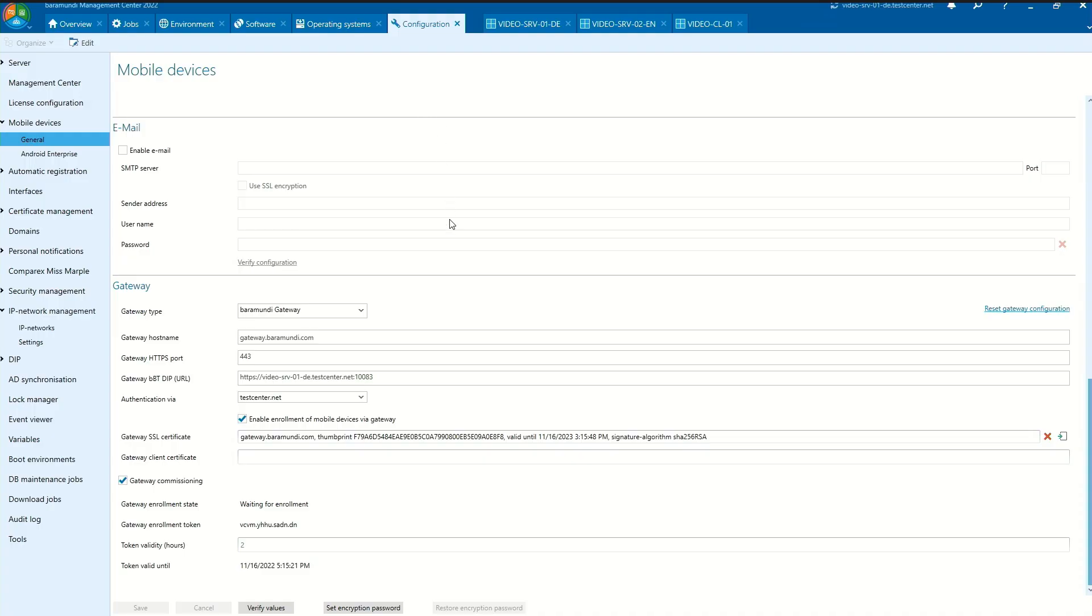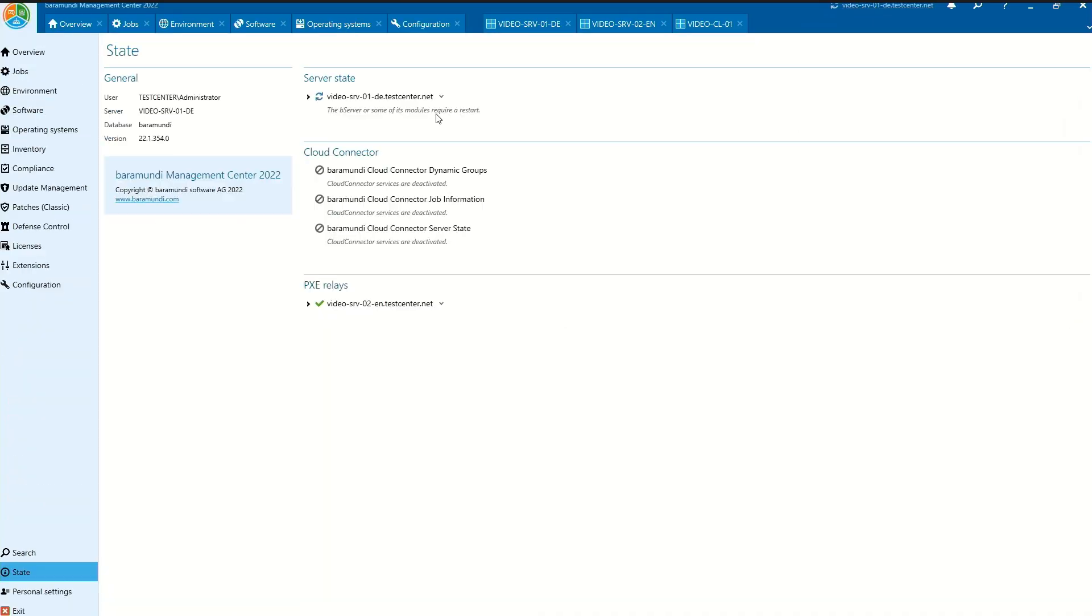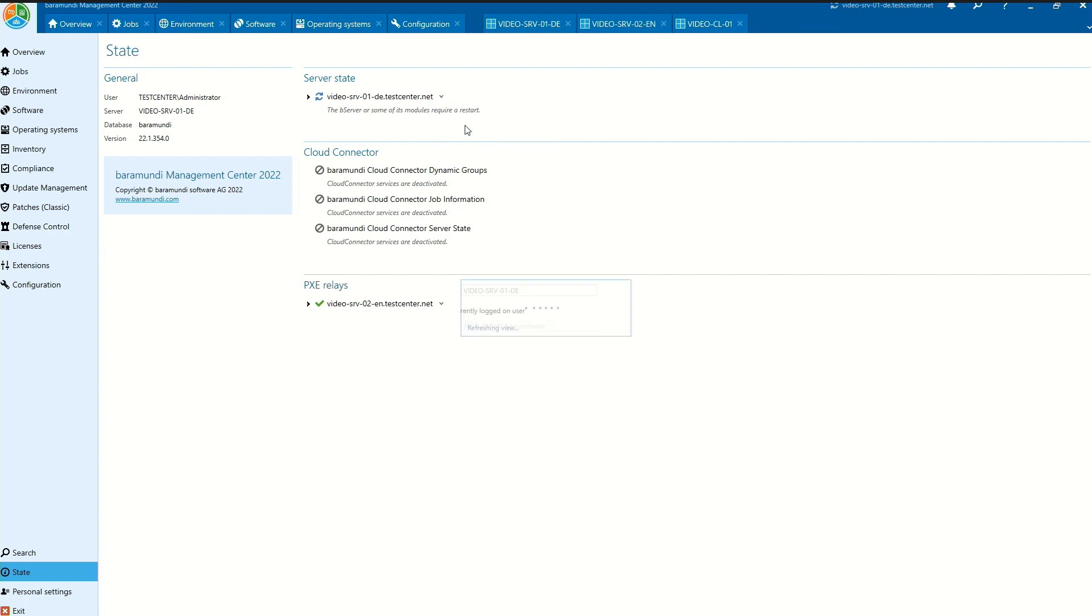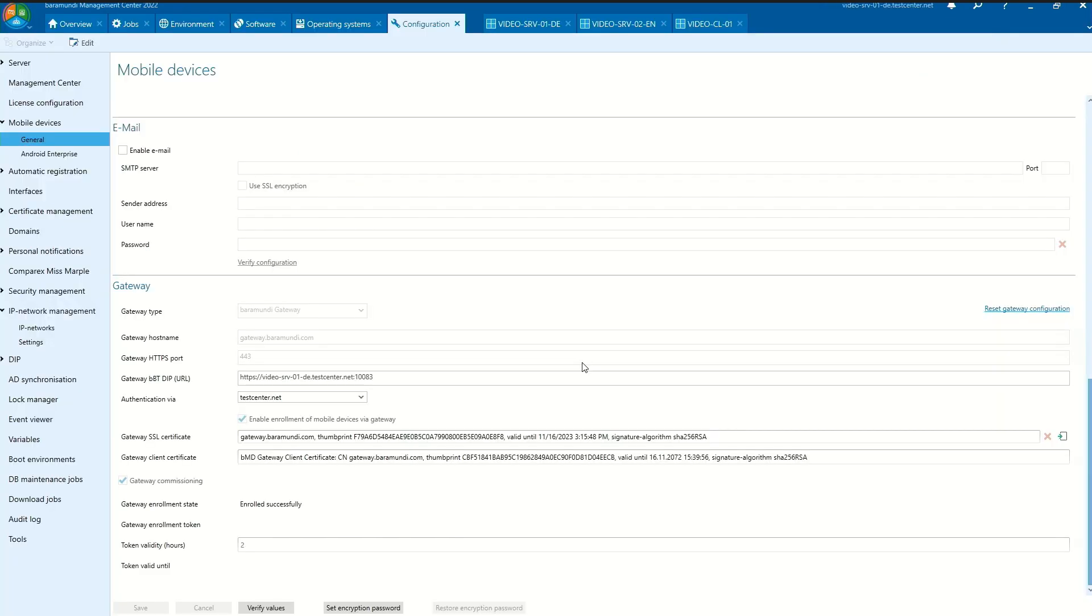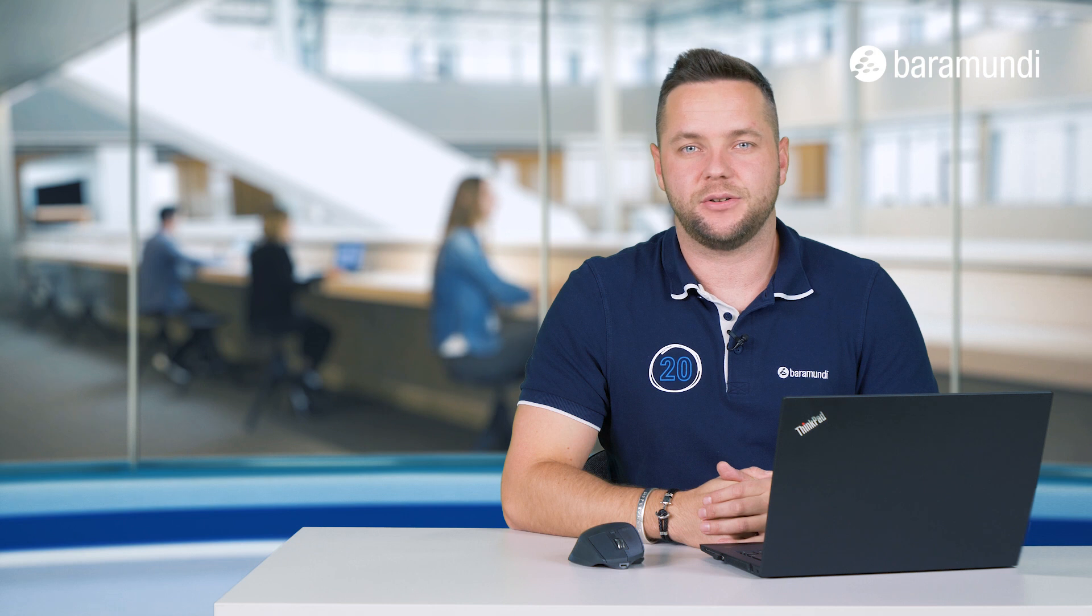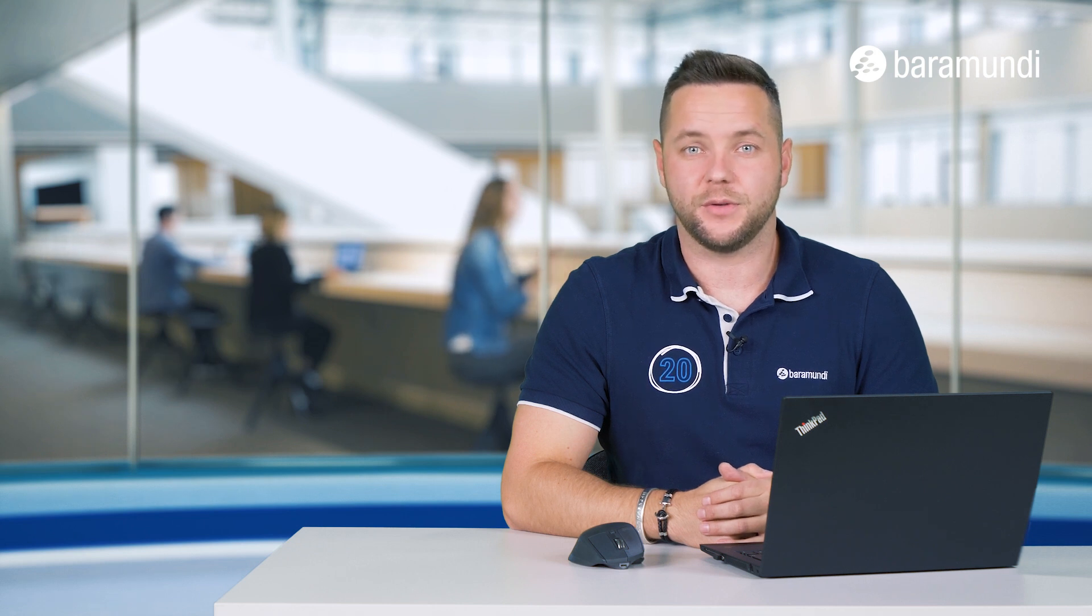So we can switch back into the BMC. In the BMC we can now make the restart. After the successful restart from the Baramundi server we already can see that the gateway enrollment state is enrolled successfully. So now the gateway is listening on port 443. So now we successfully installed and enrolled the Baramundi gateway.